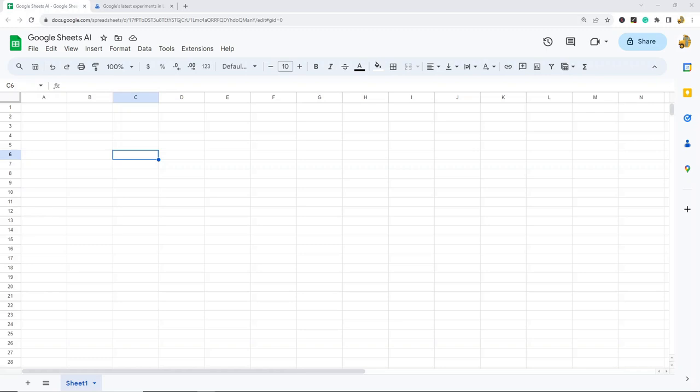In my last video, I covered how you can use tools like ChatGPT or Google's Bard with Google Sheets. In this video, we're going to cover how you can generate templates with AI built directly into Google Sheets.